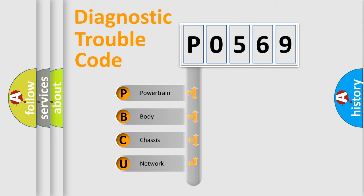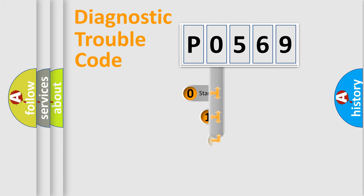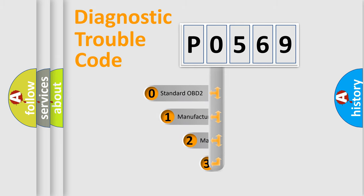We divide the electric system of automobile into the four basic units: powertrain, body, chassis, network. This distribution is defined in the first character code.